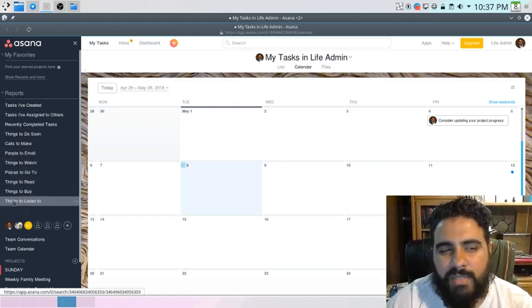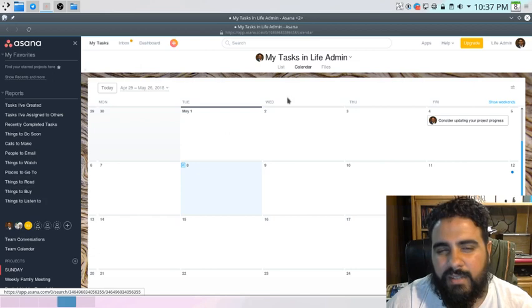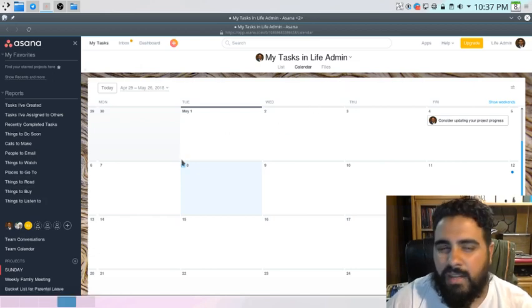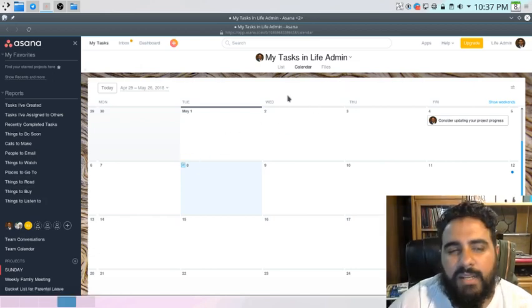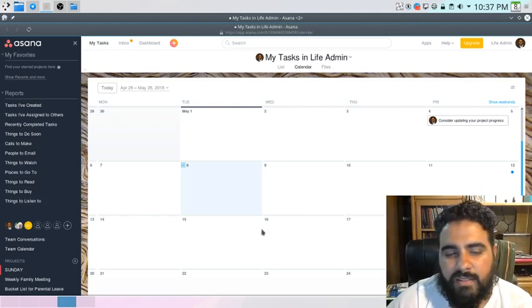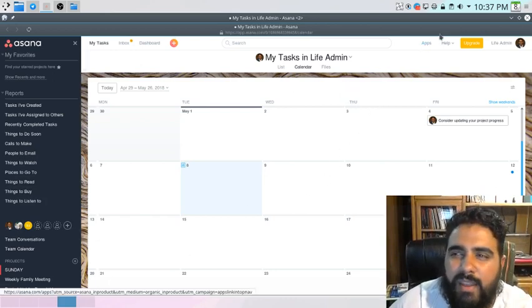Same thing with people to email, things to read. I'm kind of in and out of this system. I'm kind of coming back to it. But I just like having this, having it open all the time.